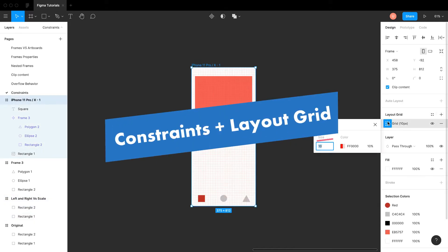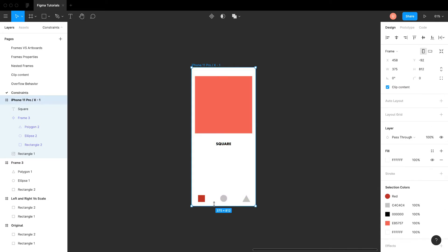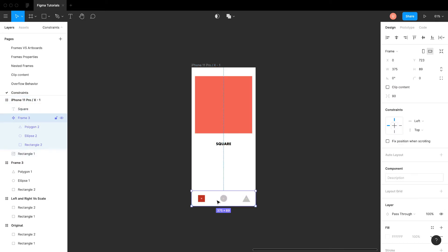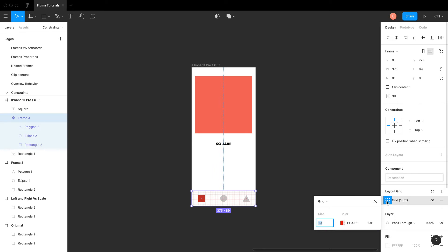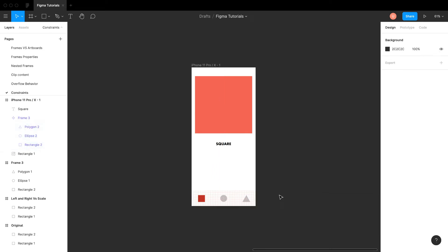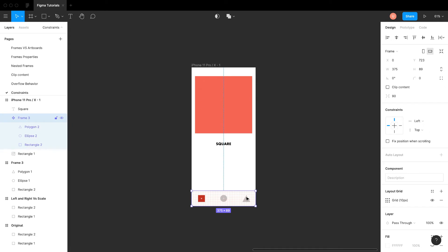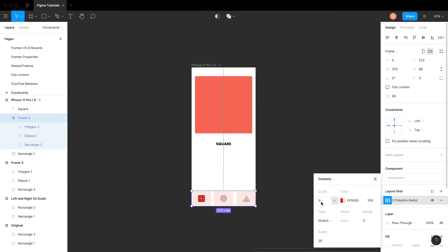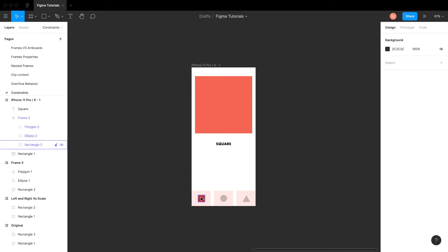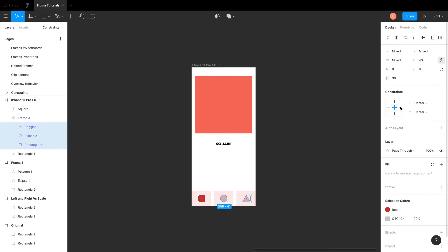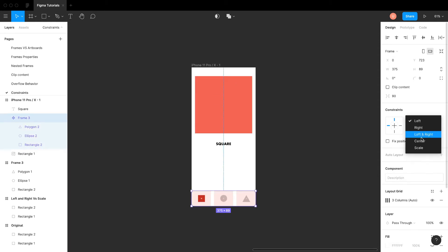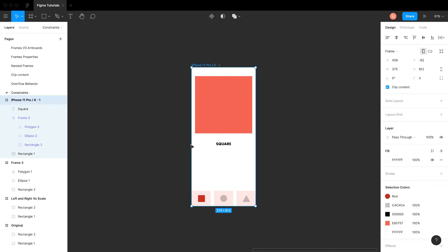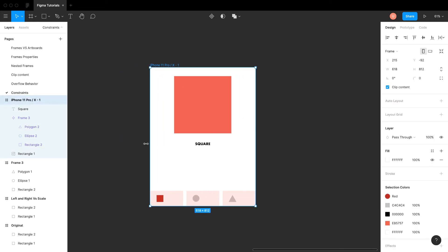Using frame constraints alone is not enough. We have to use grids to create responsive designs. In Figma, not only the parent frame but also child frames are capable of using grids. If you have a layer placed on a grid, constraints will respect the grid's boundaries instead of the frame's. Let's understand this behavior by adding a three-column grid to these tabs. First, add the layout grid to the tab. This works only when the column type is selected as stretch. Assign left constraints to all the icons. Resize the frame and observe that all icons move with the left edge of the grid instead of the frame.